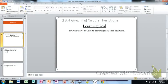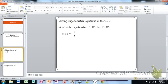We're going to continue section 13.4. You've learned how to graph sine, cosine, and tangent functions — the basic versions. Now we're going to use those to solve trigonometric equations using our graphing display calculator. Your learning goal for this video is to use your GDC to solve trigonometric equations. Let me show you the first equation so you'll understand why we need something beyond just a unit circle.